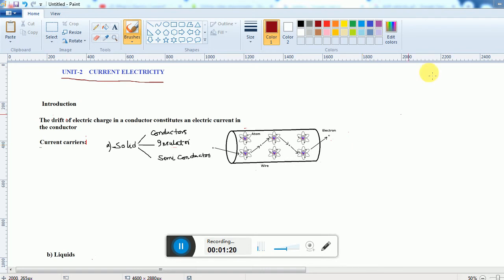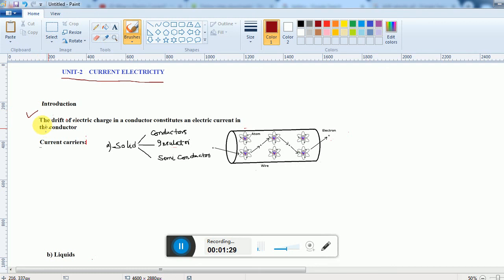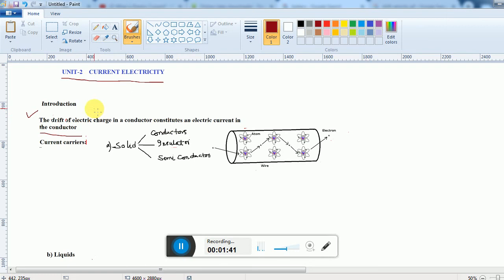First you have to know the definitions. The drift of electric charge in a conductor constitutes an electric current in the conductor. Drift of electric charge means the charge moves in a particular direction, and that is known as electric current in a conductor.